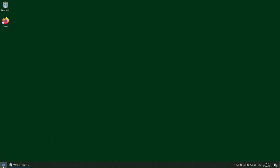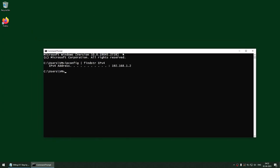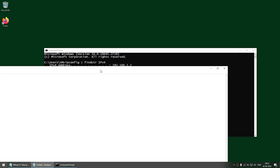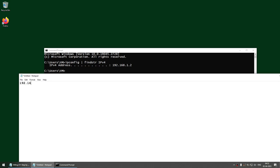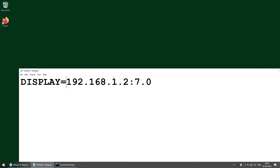Now let's check the IP address of this Windows machine using ipconfig. The IPv4 address is 192.168.1.2. So remember these two values: the IP address 192.168.1.2 and the display value 7.0. Combined, this gives you the display value 192.168.1.2:7.0 — this is the display value you will be setting.